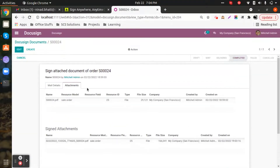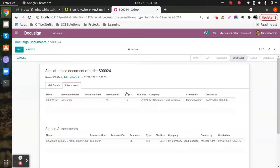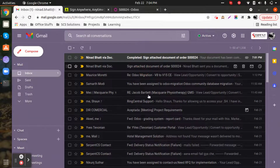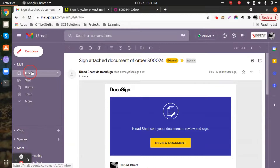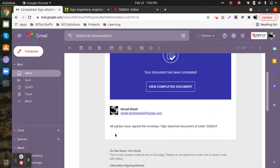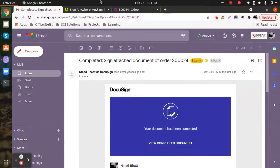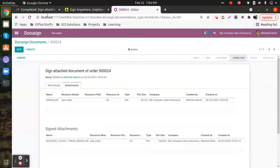The signed document is stored in the attachment section because the integration doesn't just help you share documents — once the client signs, it reflects back to your email address notifying you of how and when the customer signed. This helps you maintain proper hold on your process. The first email you received was the signature request, and the second confirms the customer has signed, so you can proceed with further processes accordingly.